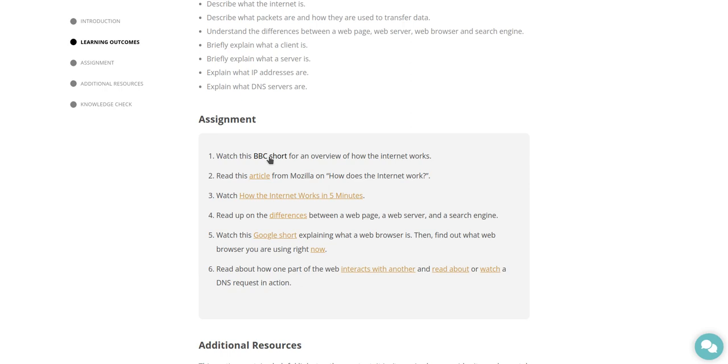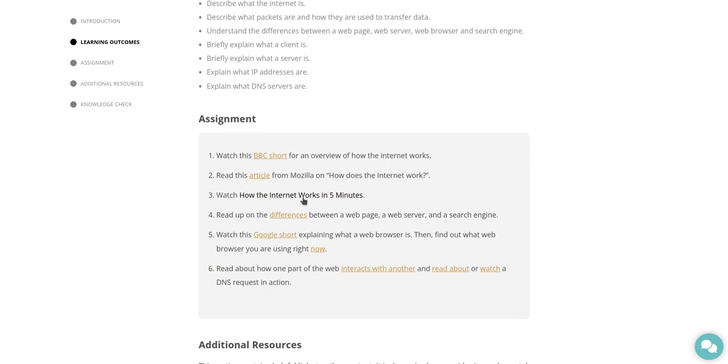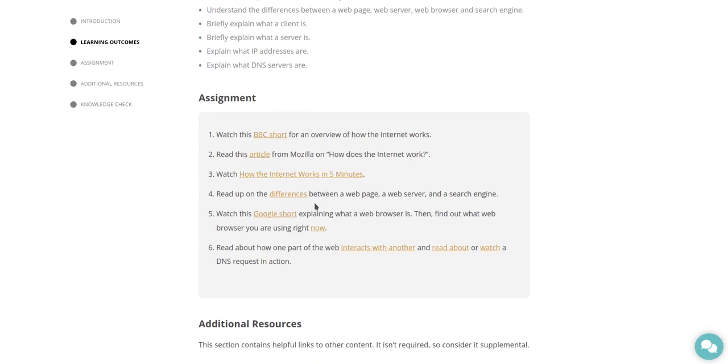Read this article from Mozilla on how does the internet work. Watch how the internet works in five minutes. I'll put that in the playlist. Read up on the differences between a web page, a web server, and a search engine.